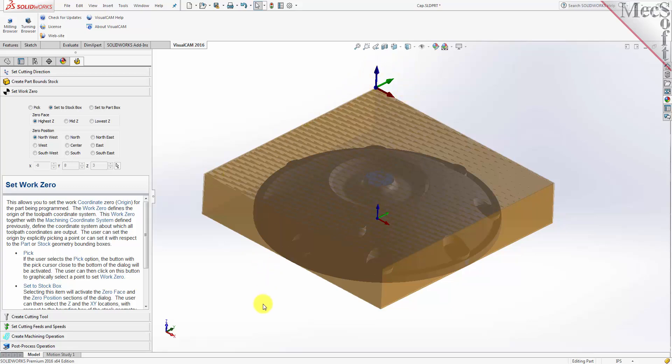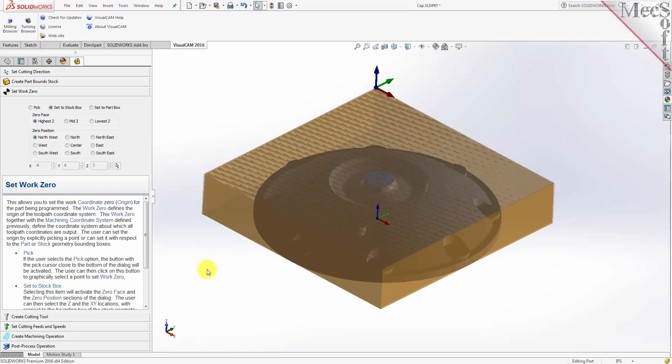Now, all coordinate values in our toolpath will be relative to this work zero origin, according to the axes of the machine tool coordinate system shown here. So far, we've set the cutting direction, the stock, and the work zero. We will use the next tab in the FreeMill wizard to create our cutting tool.